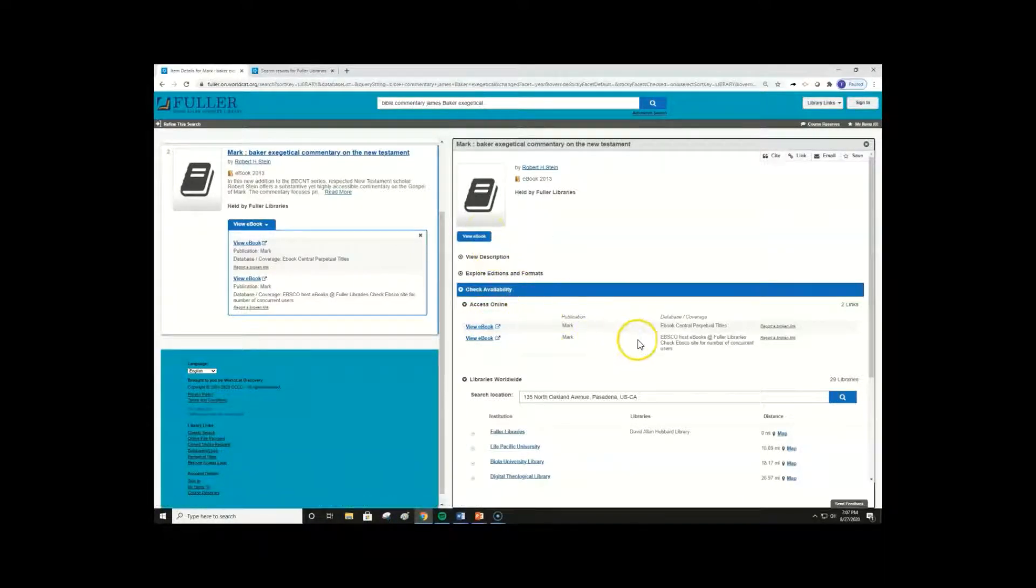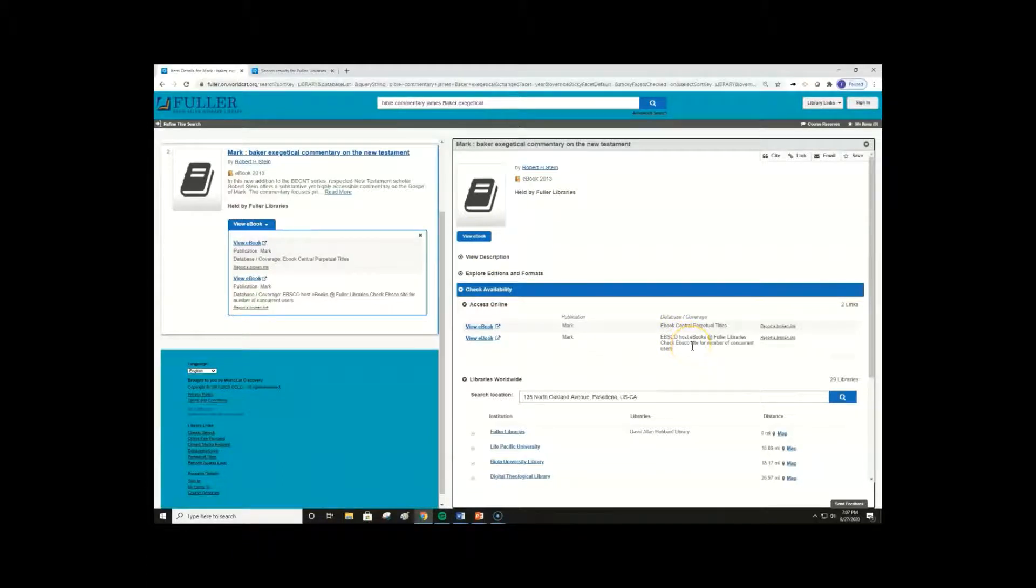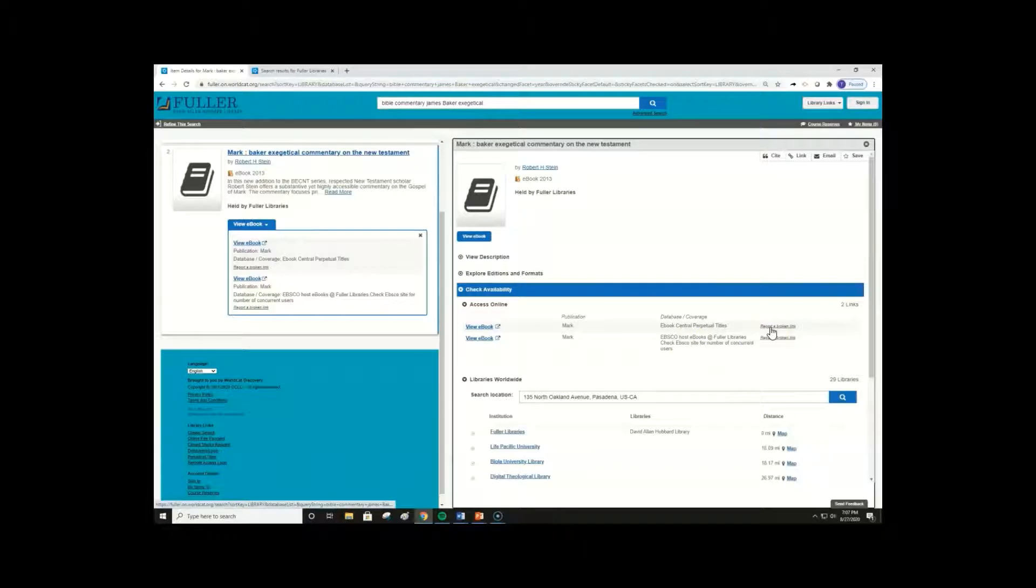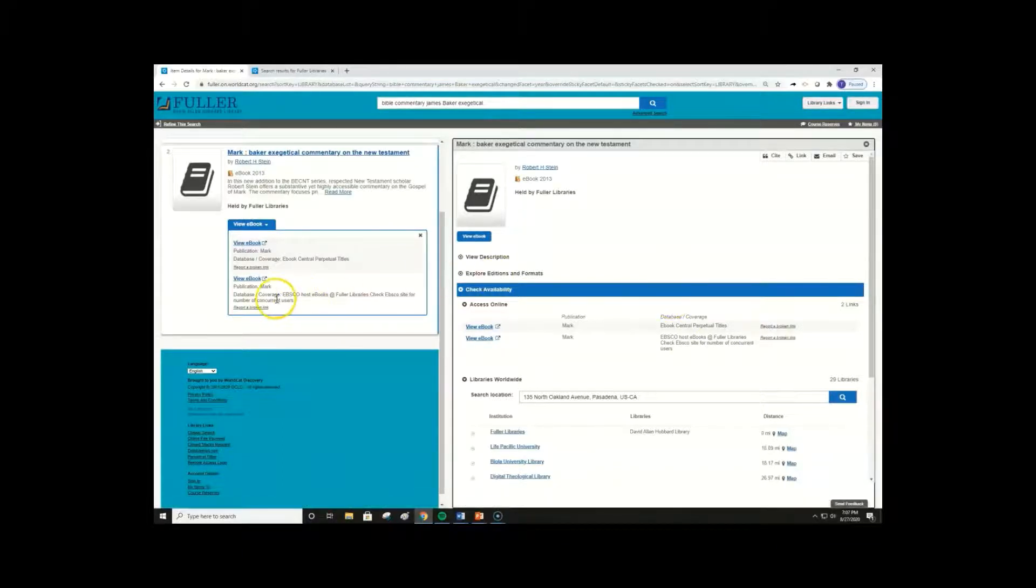Now if you click a link and it doesn't work, or takes you to the wrong ebook, you can quickly get assistance by clicking Report a Broken Link button within the item record, or the link drop down on the search results page.